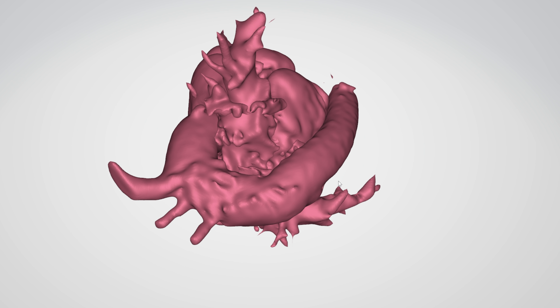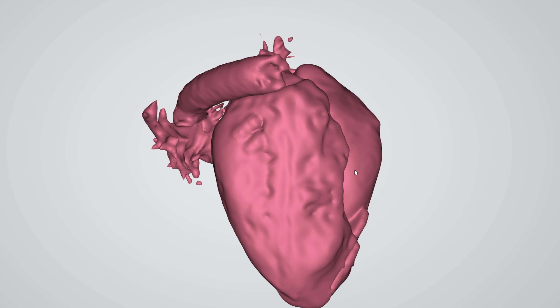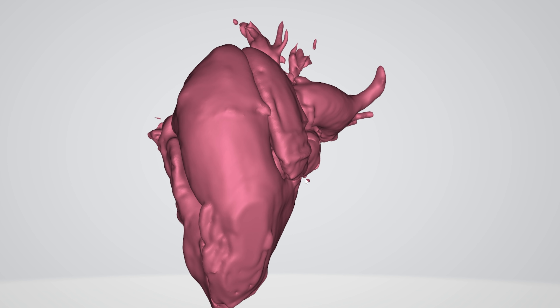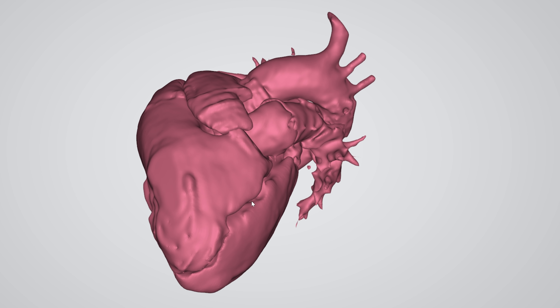I'll just show you the result. Here, thanks to Dassault Systems, is a 3D model of my heart.